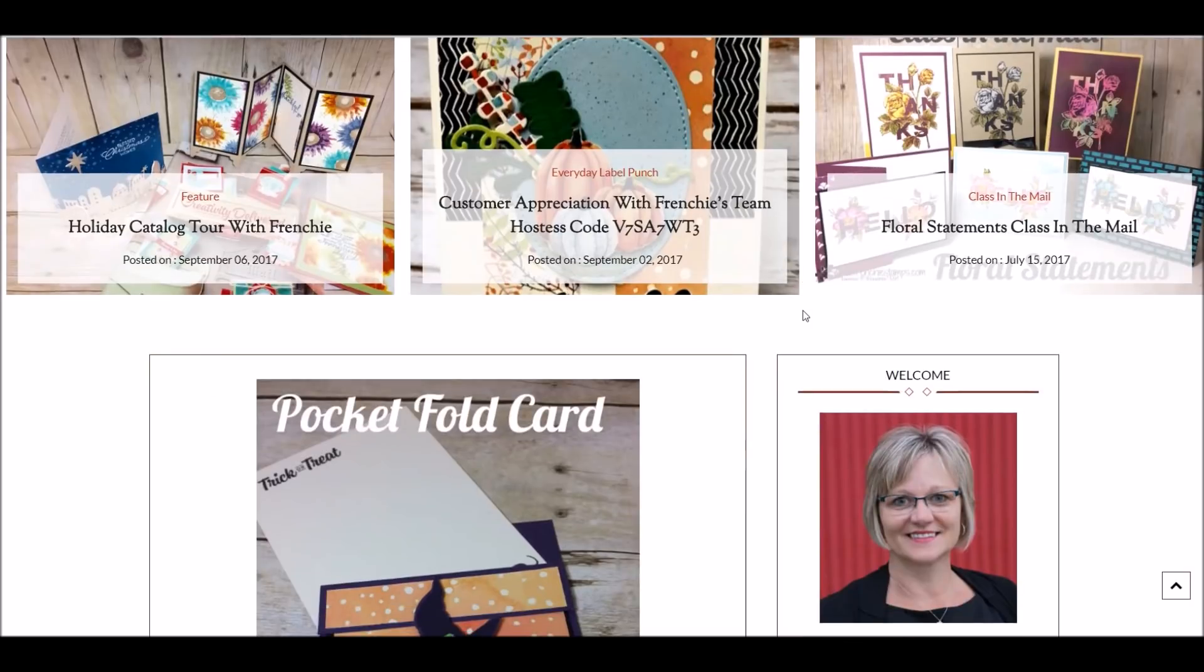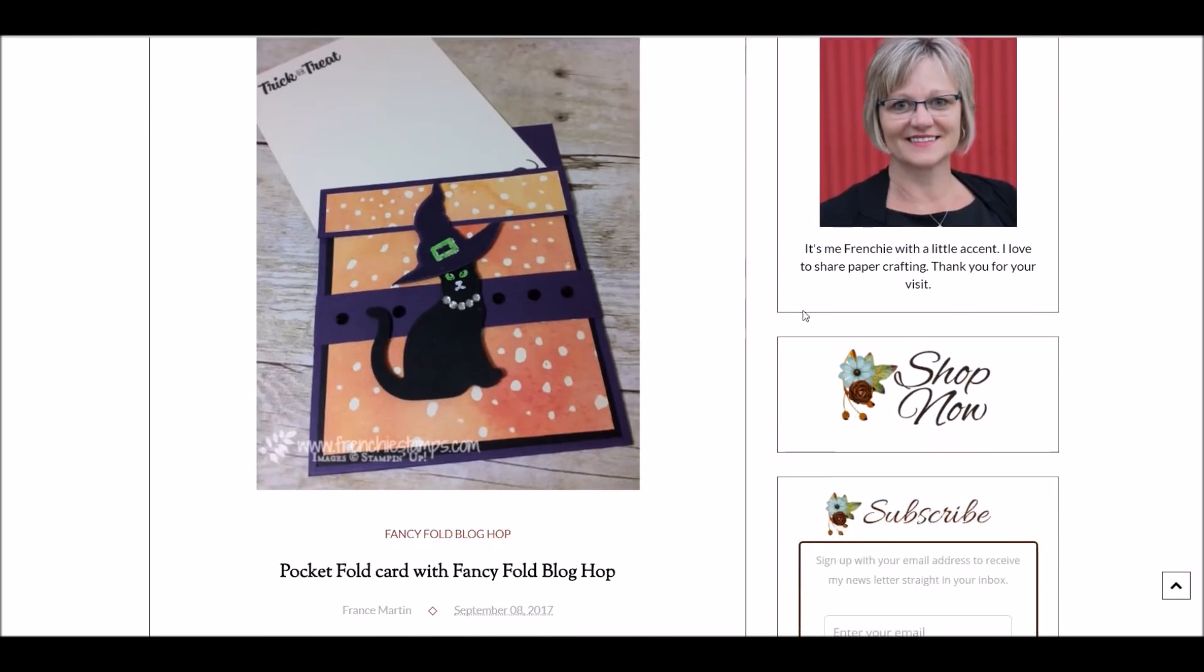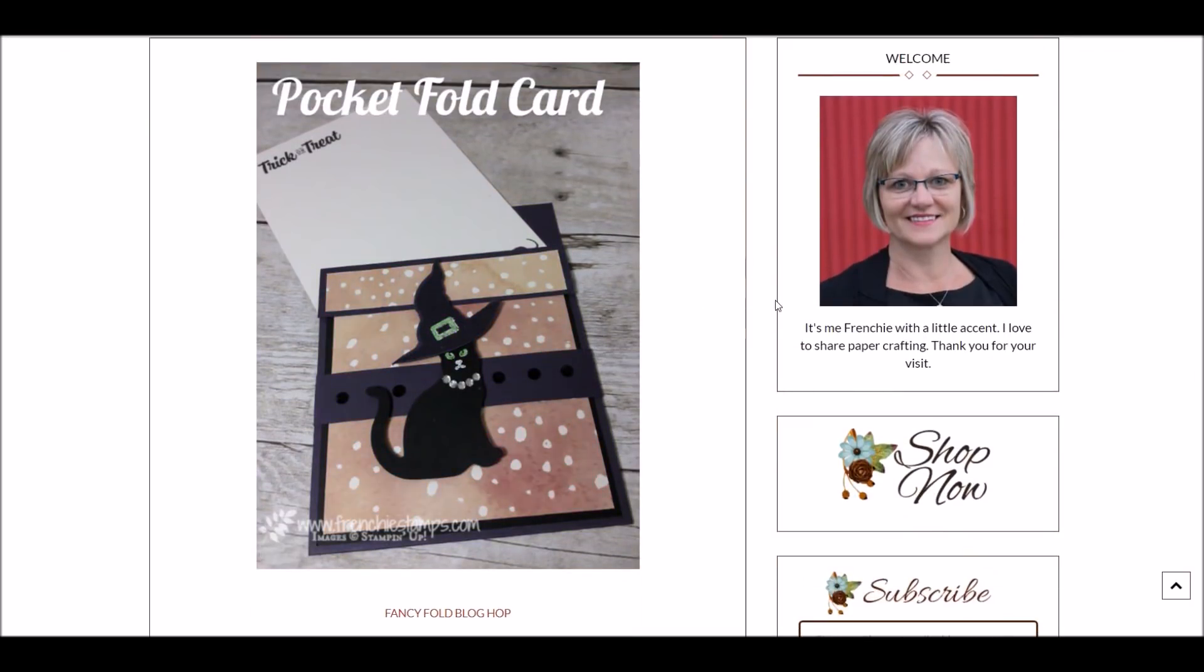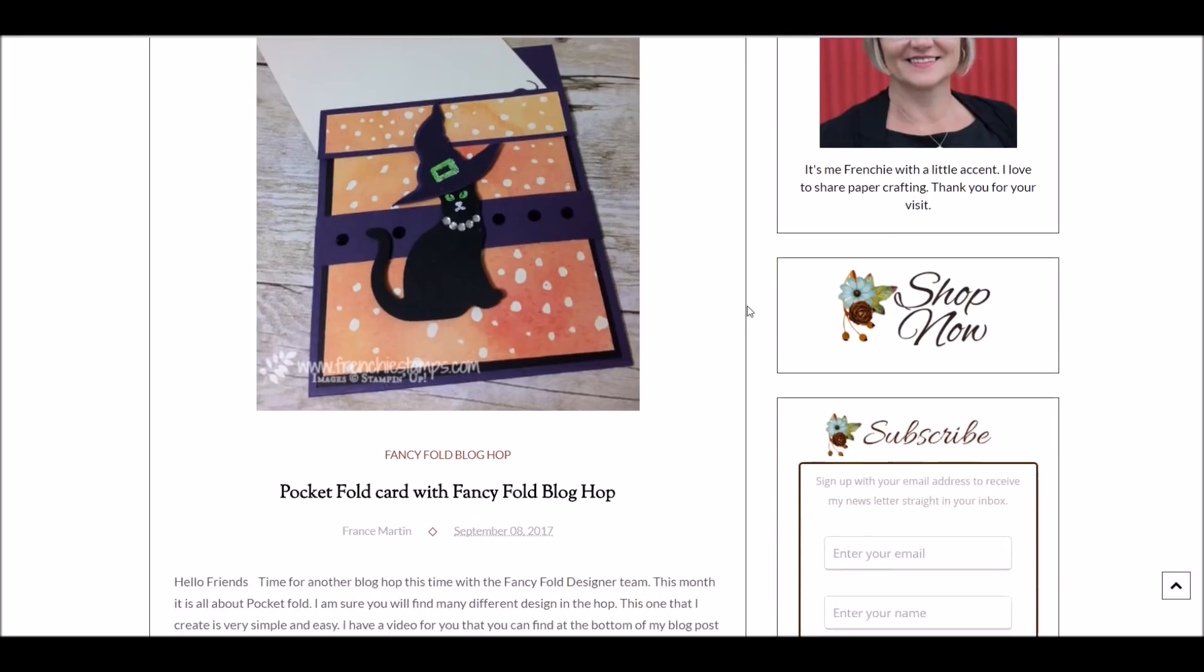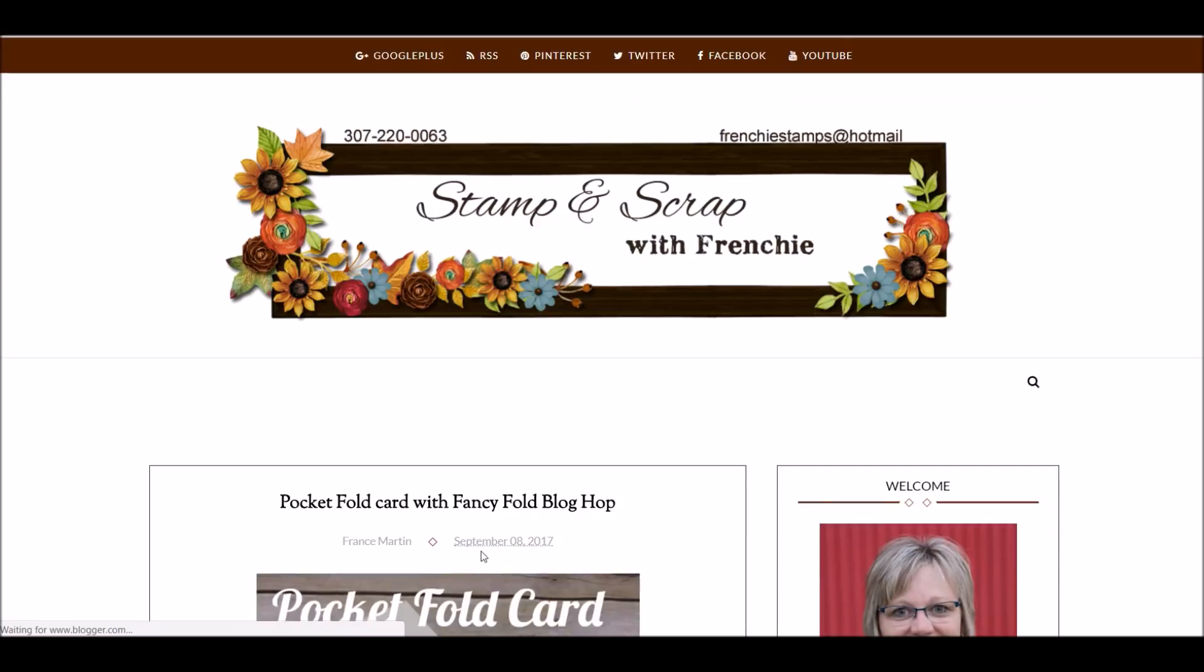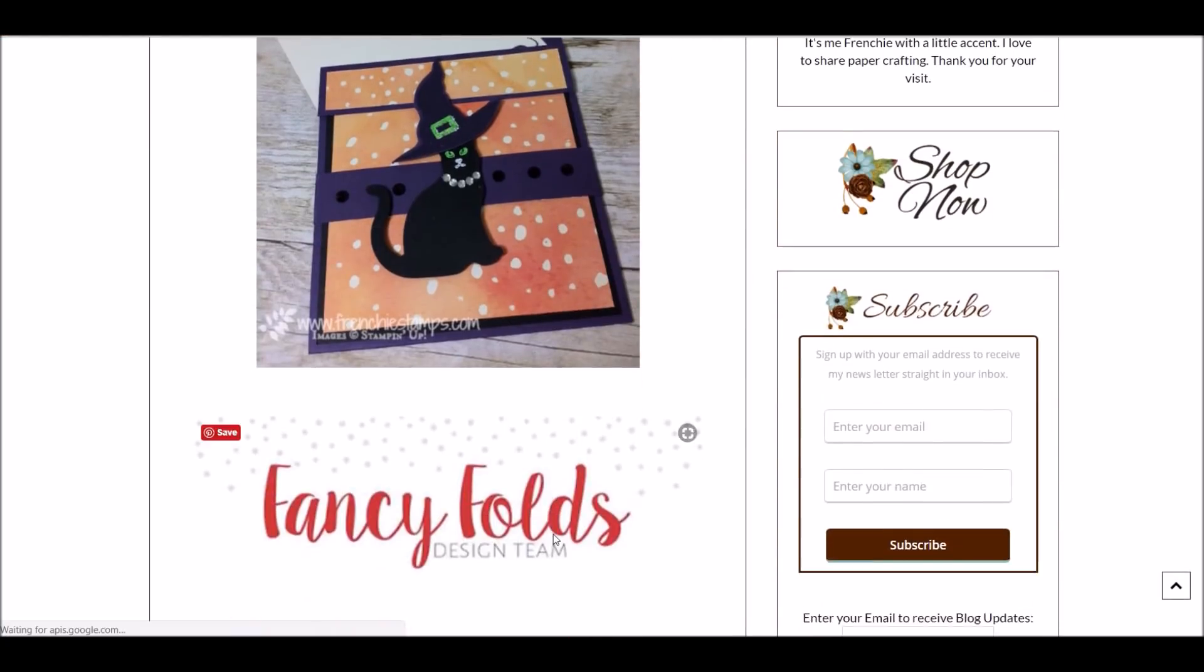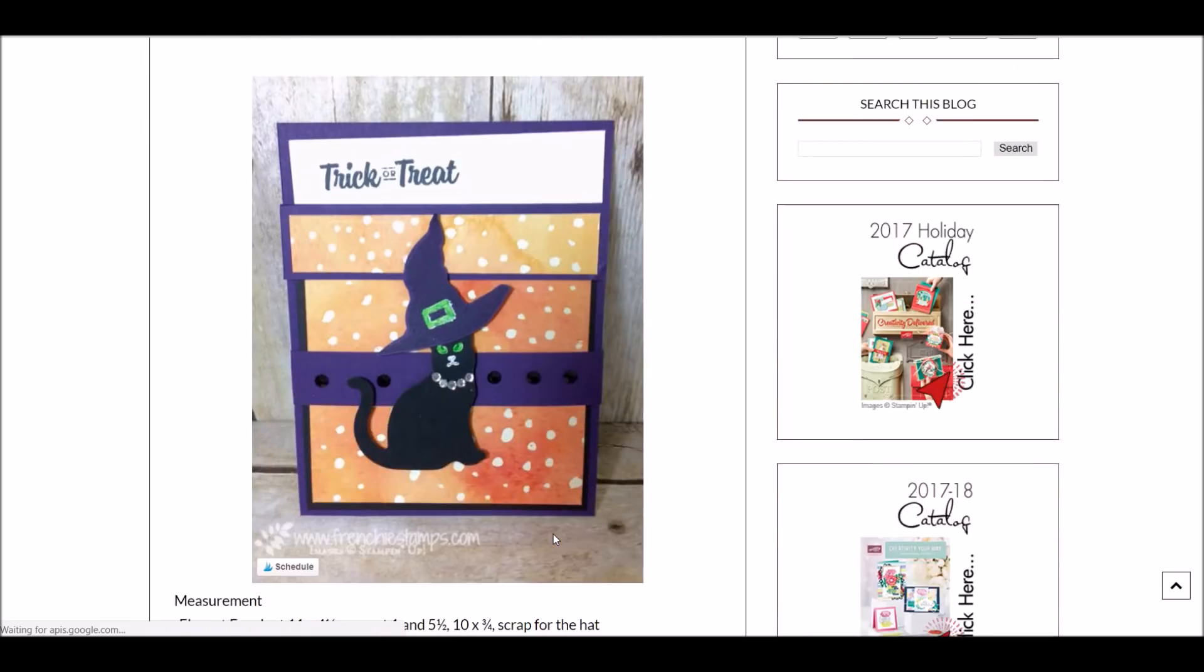Now let's scroll down to the regular blog. That was the last post that I put - the pocket fold card for a blog tour. I don't have all the writing there, so to continue reading about the post, you just click continue reading, and that's going to open the full post.